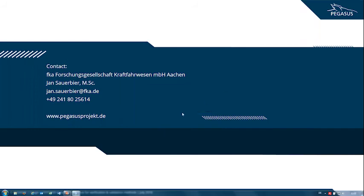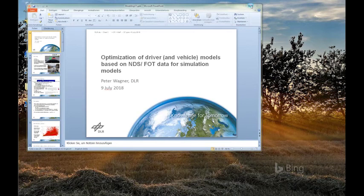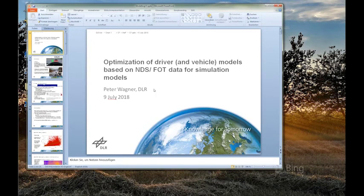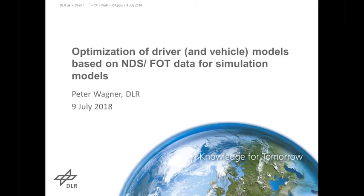Now please welcome our next speaker, Peter Wagner, who will talk about the optimization of driver and vehicle models based on NDS/FOT data for simulation models. Peter Wagner studied physics at the University of Mainz and received his doctorate in 1990 in theoretical physics. Since 1996 he has been working at the DLR Institute of Transportation Systems, and he is also heavily involved in the open-source project SUMO — Simulation of Urban Mobility.